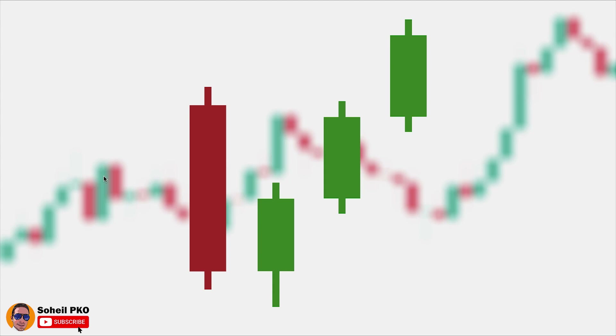Here the pattern forms somewhere at the bottom, near a support level or ending point of a downtrend. It's better to focus on the cases that form near a support level, so the risk of counter-trend trades are eliminated to some degree.